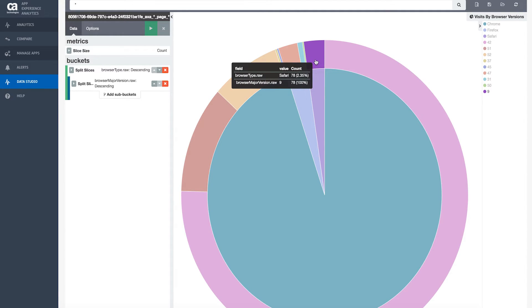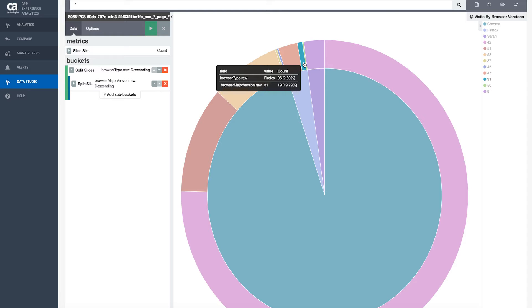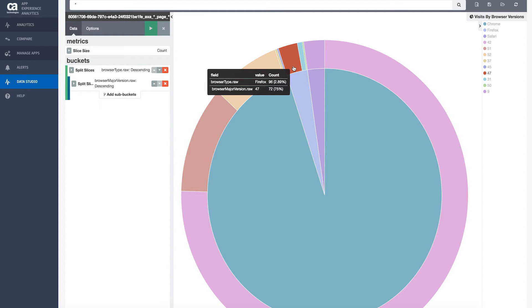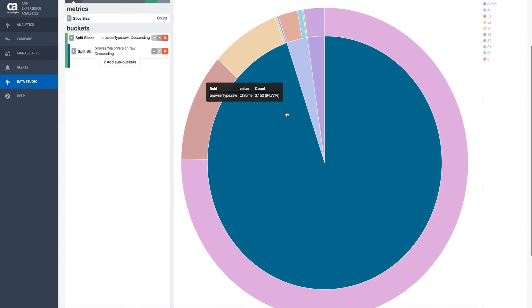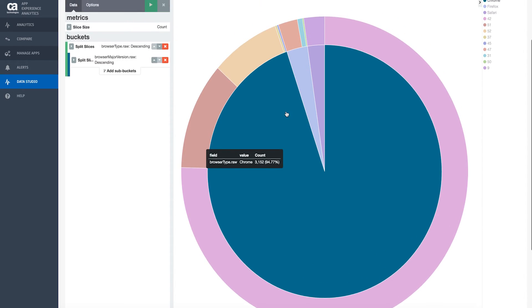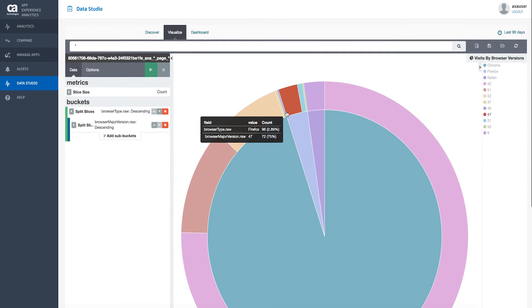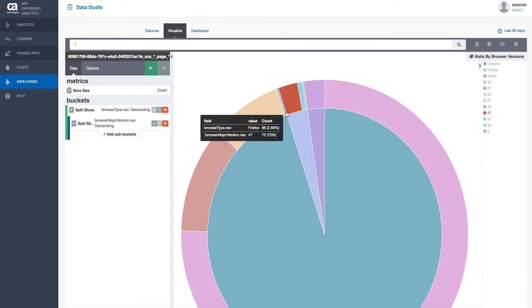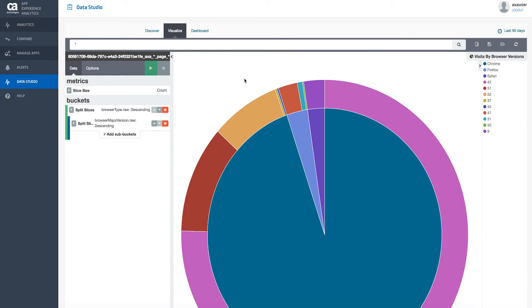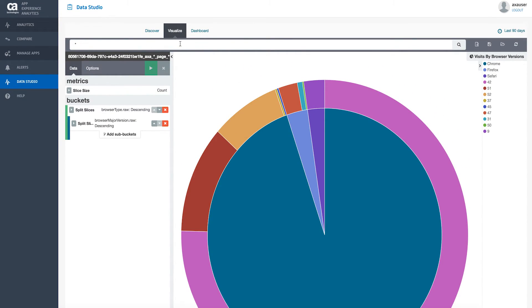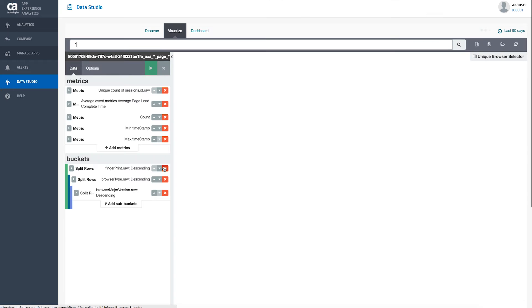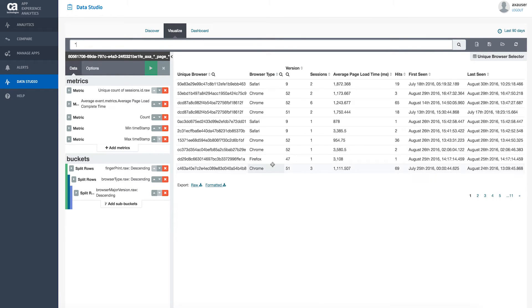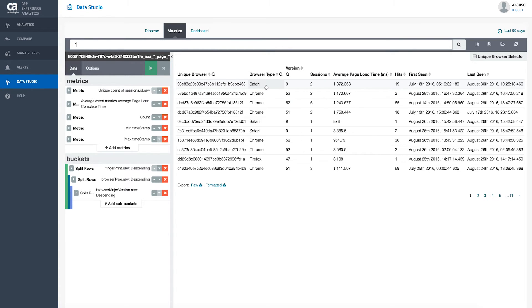To help you get started quickly, CA App Experience Analytics provides blueprints or out-of-the-box templates that can be easily customized to fit the needs of your business. The intelligence-gathering possibilities are nearly limitless. You can easily create dashboards based on your business needs to gain the real user insights that can help inform app decisions and provide a great user experience.